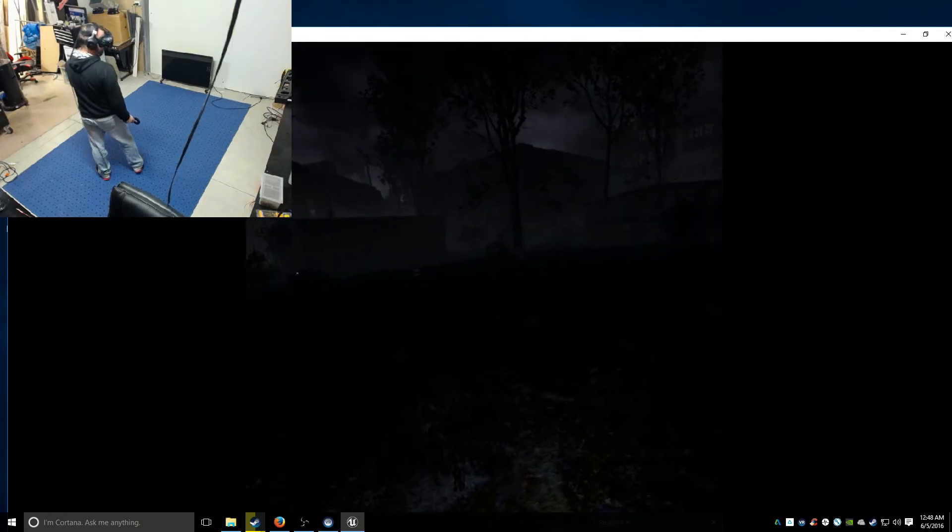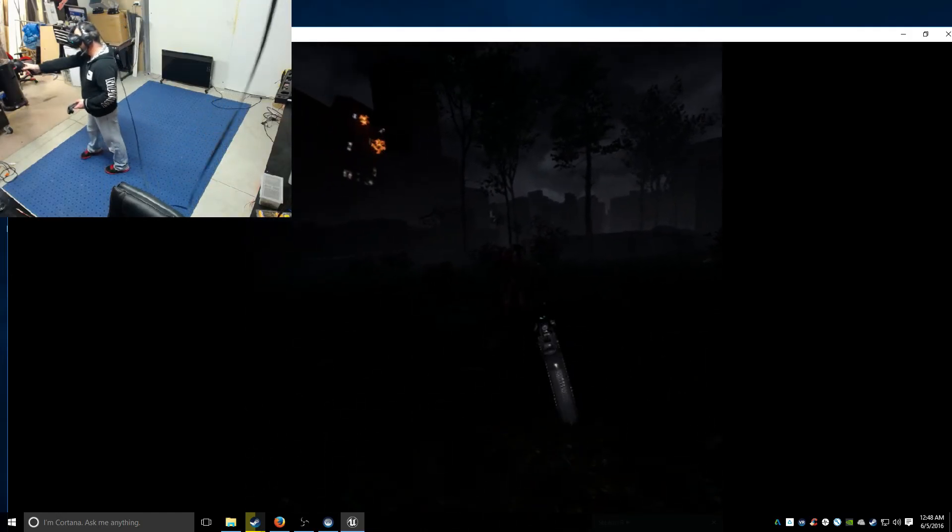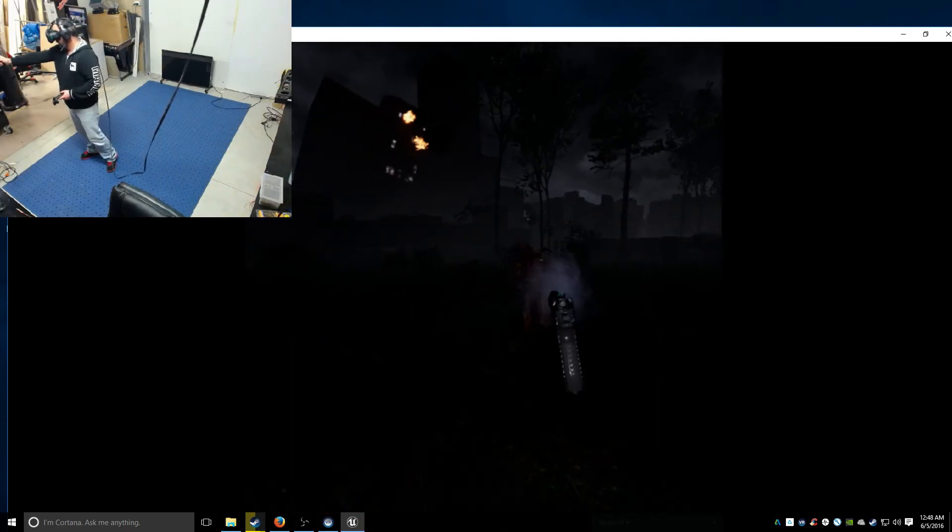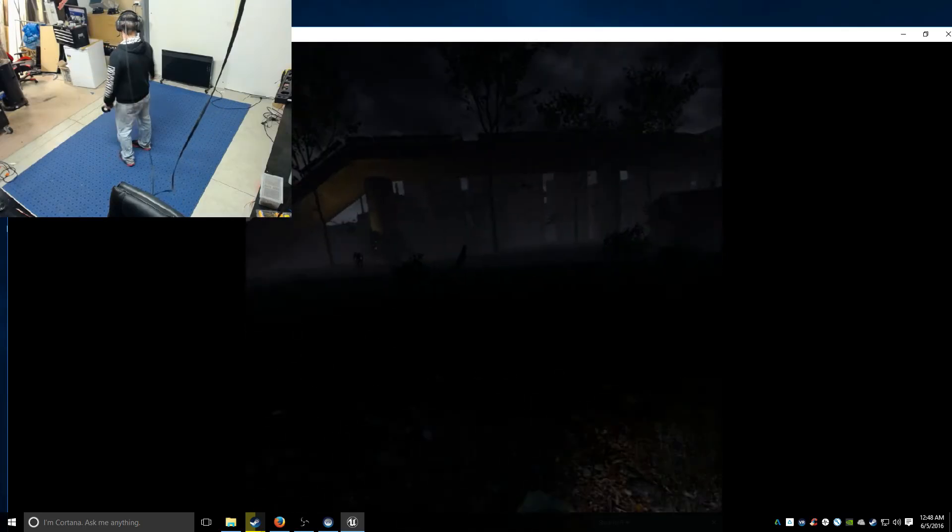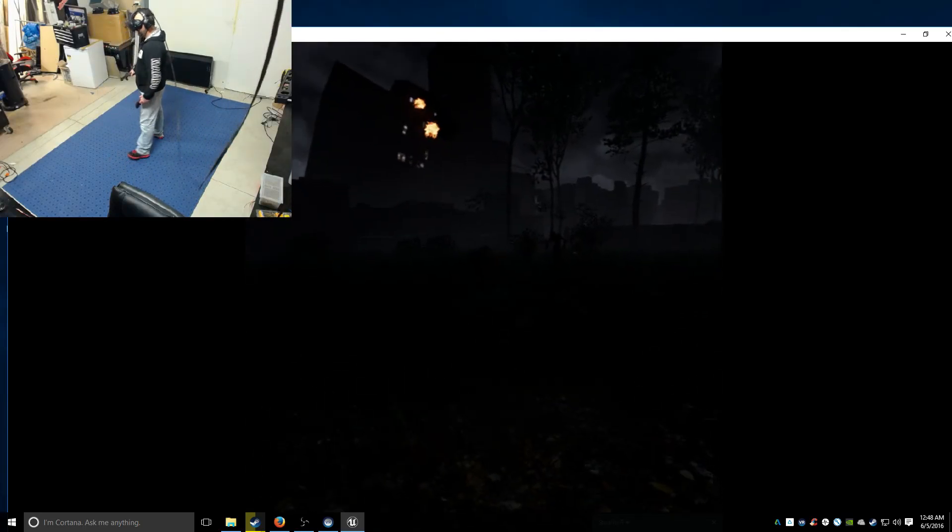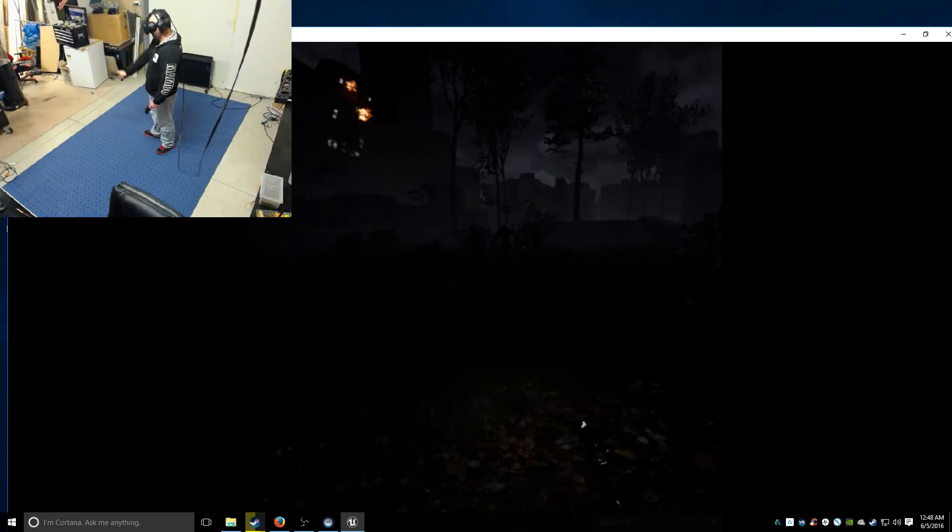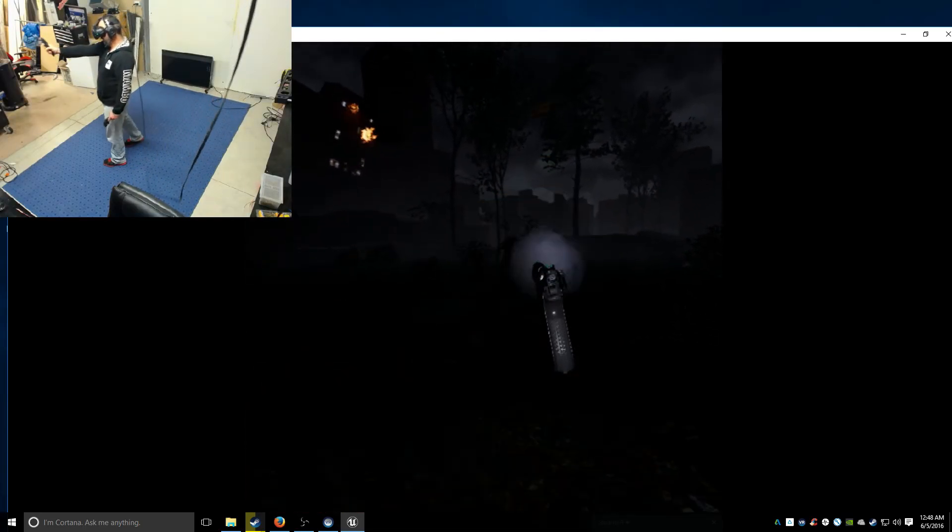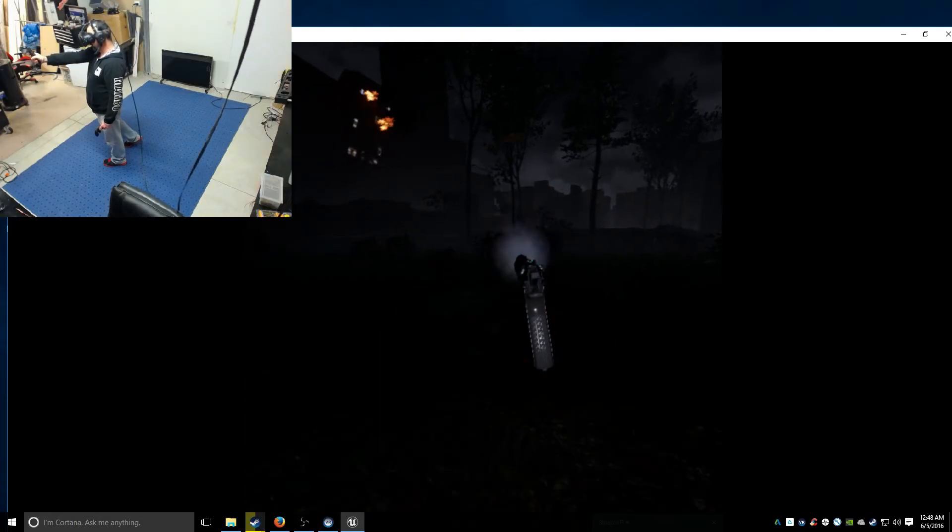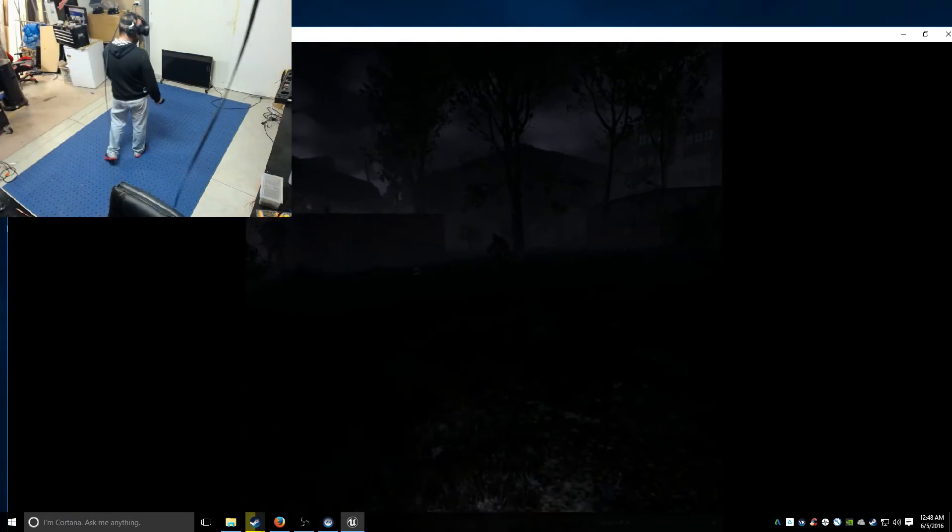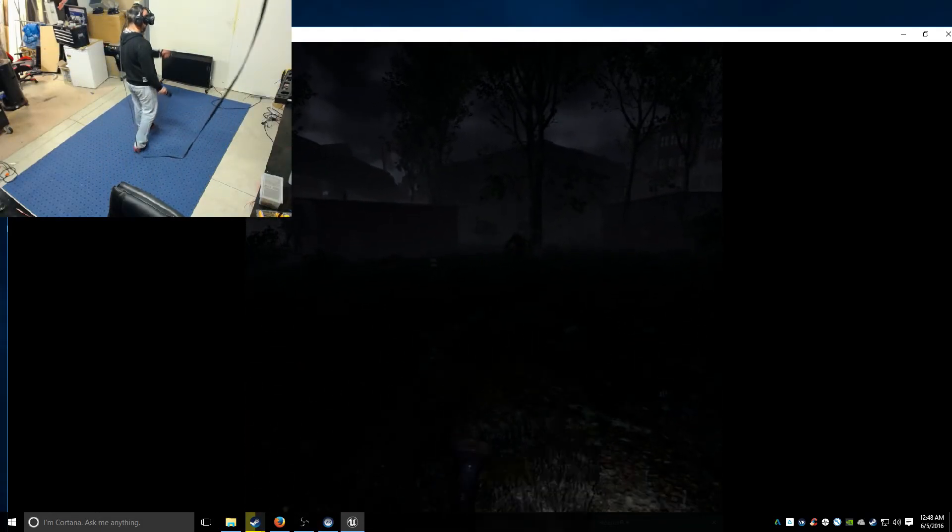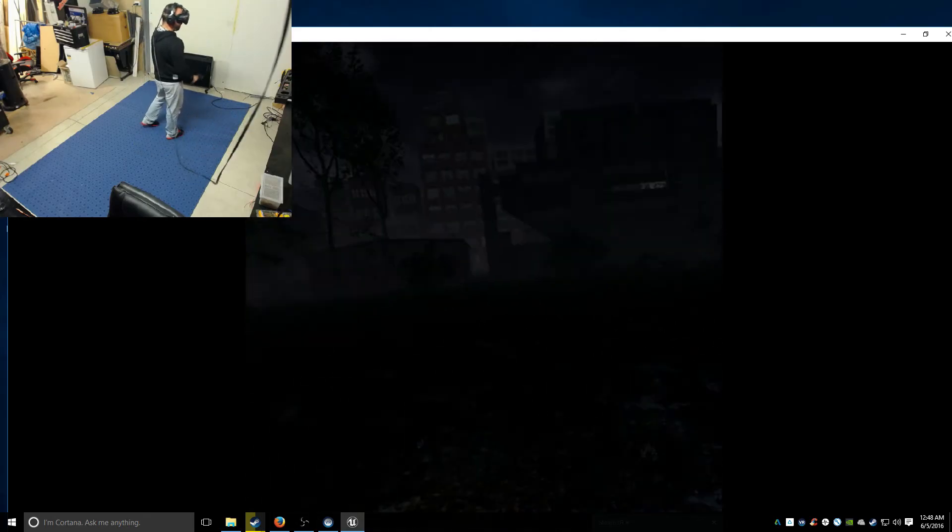I'm pretty desensitized to scary stuff. You guys might actually find this a bit scarier than I do. Got to do without the torch.